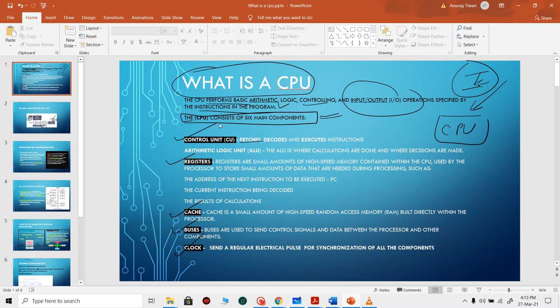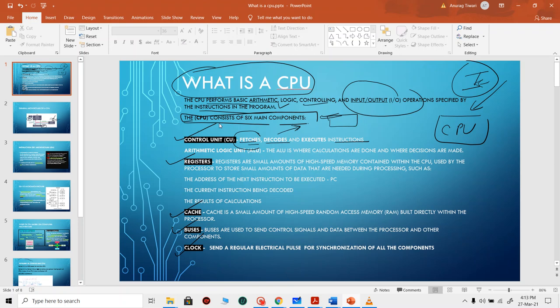The control unit is an electronic circuitry inside the CPU responsible for fetching, decoding, and executing instructions. Fetching means retrieving the instructions from memory. Decoding means you decode that instruction based on what is defined in your instruction set — your ISA. Then you execute that instruction. This is the main responsibility of the control unit.